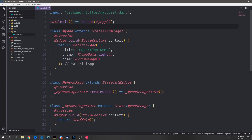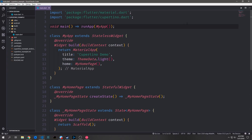Up until now we've really been just covering material design spec based widgets, but Flutter also has a large variety of Cupertino based widgets for iOS themed applications. To bring in the Cupertino themed widgets, we want to make an import at the top here, and the import will be flutter/cupertino.dart.